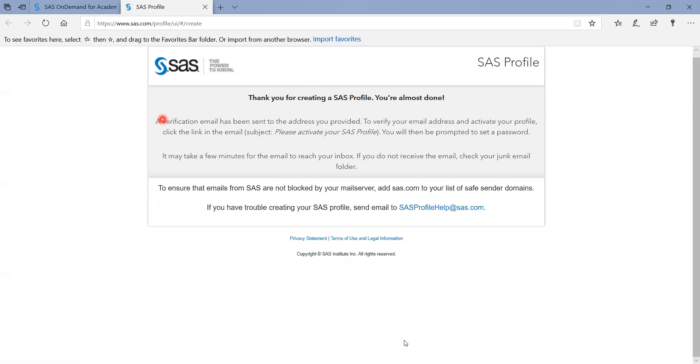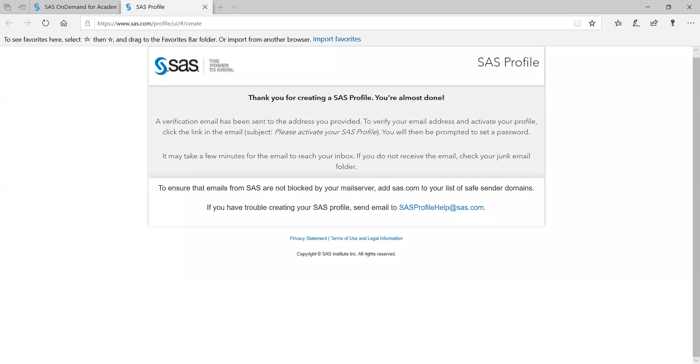So they must have sent an email. Just one second here. So if you can see, now this is my inbox. They sent a verification or activation email. I'm going to click on activate your SAS profile.